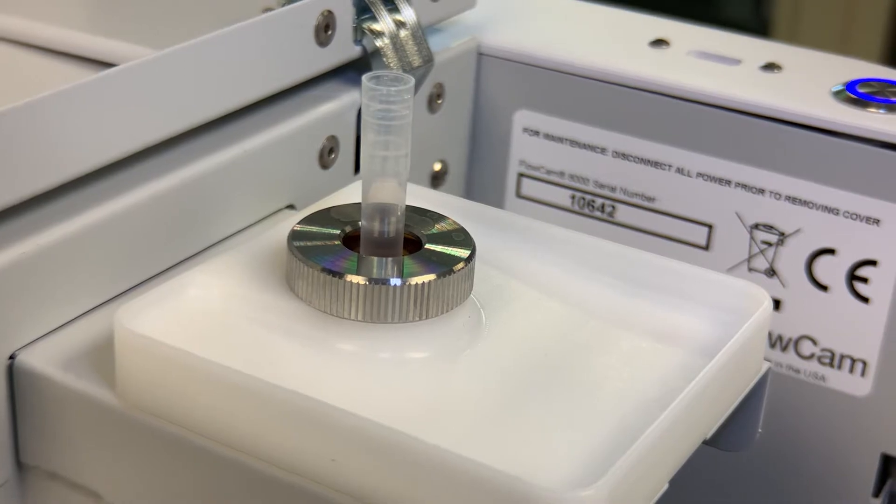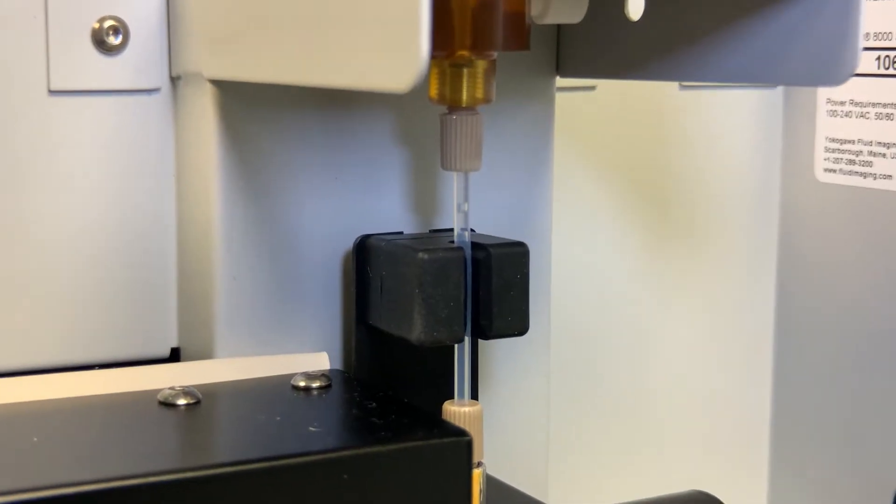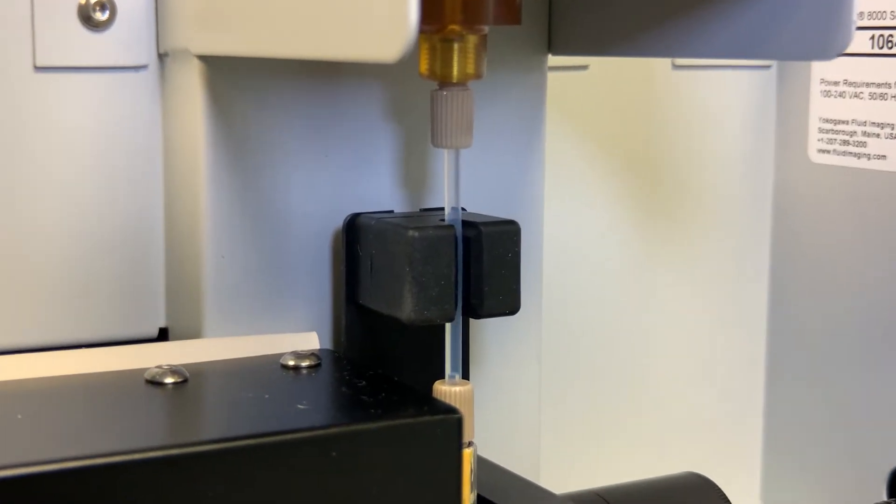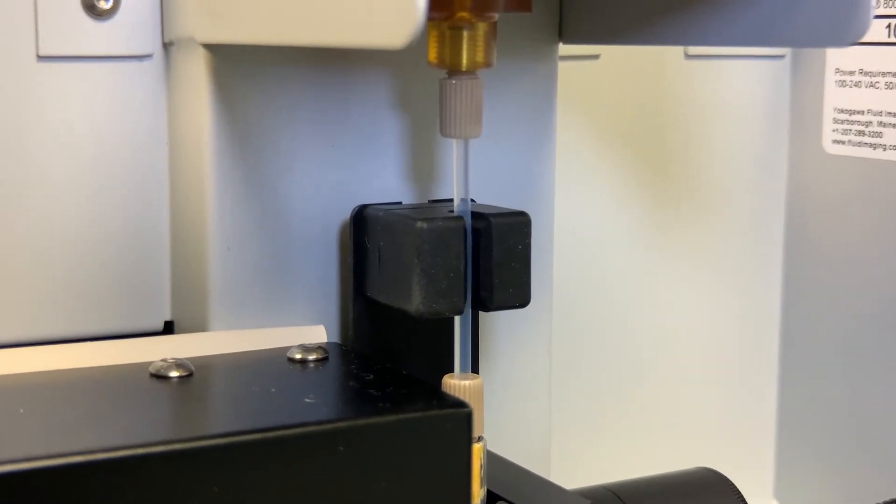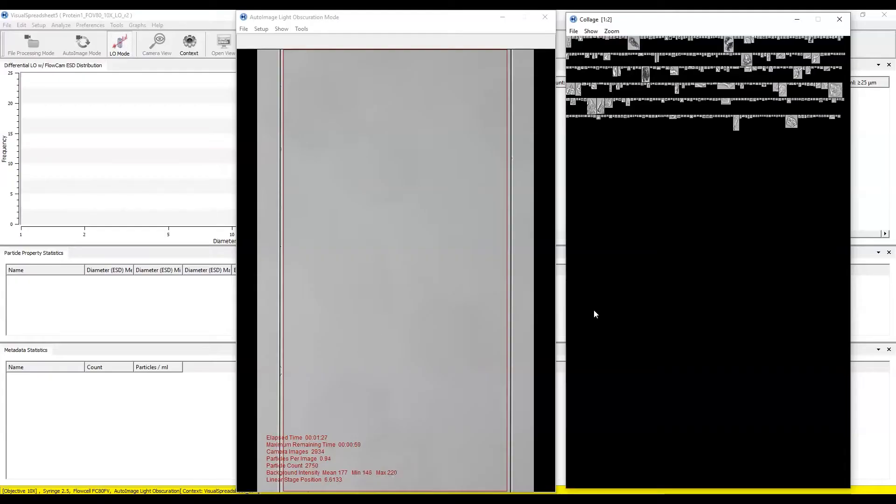The sample is then drawn into the flow cell, where the objective and high-resolution camera magnify and capture the sample's particles.